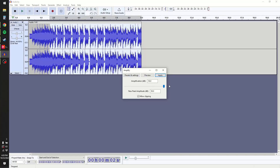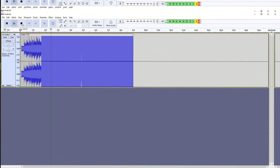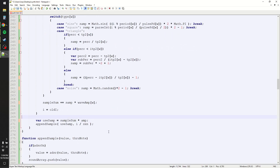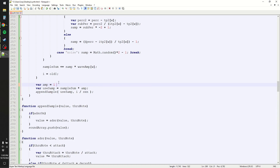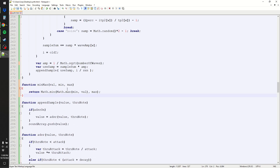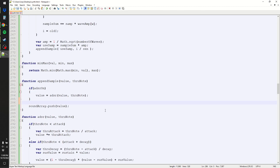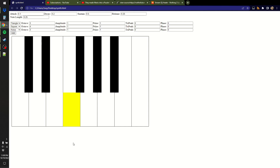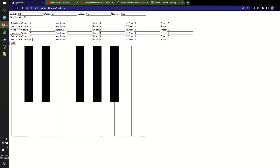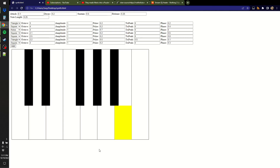The more channels you have the more chance of clipping — if you don't know what clipping is, here's a demonstration I made in Audacity. To prevent clipping we make the amp value something like 1 divided by the square root of numberOfWaves. I read on a forum that that works but I'm not sure it actually does. I'll drop in a min-max function and before pushing anything to the sound array make sure that value is between negative one and positive one.